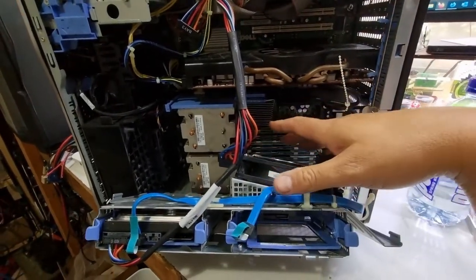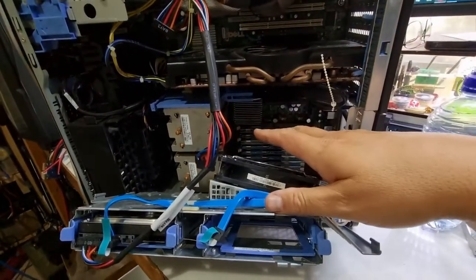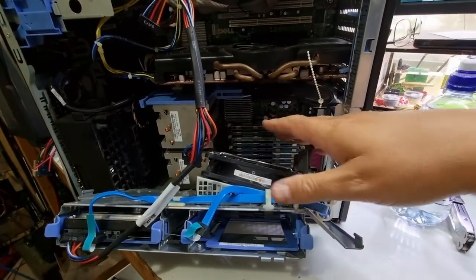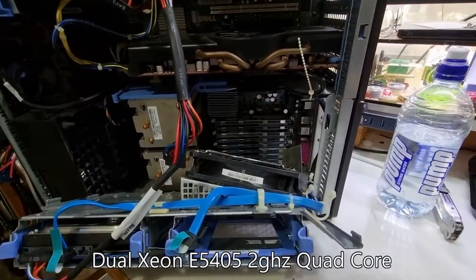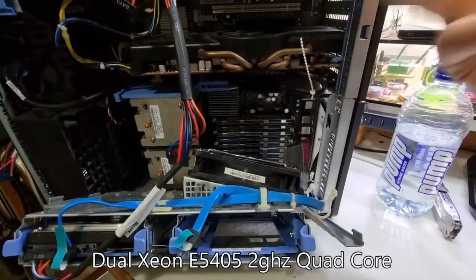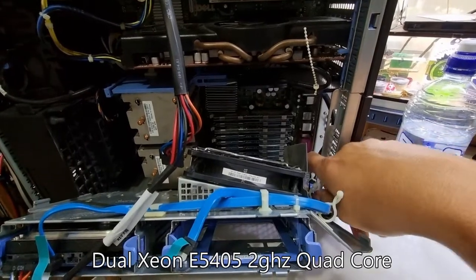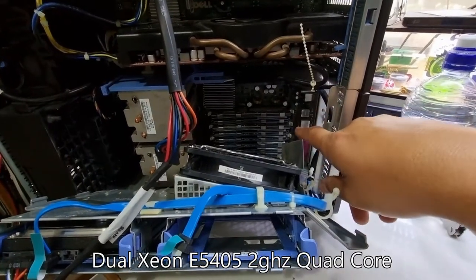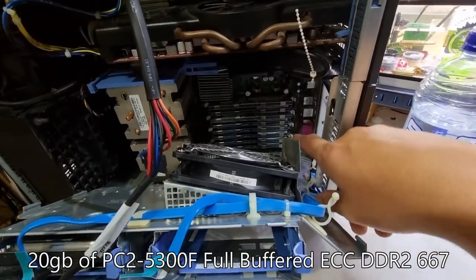I think they're about 2.8 gigahertz, I'll have to look it up - 2.8 or 2.4, one of the two. It came with 8 gig of RAM as a refurbished machine.